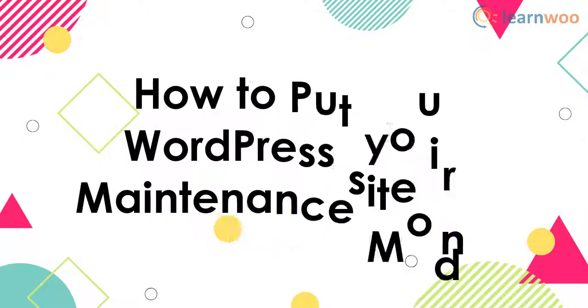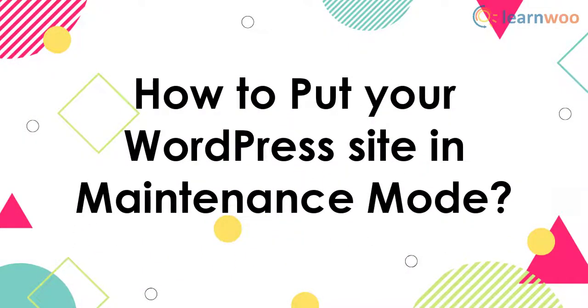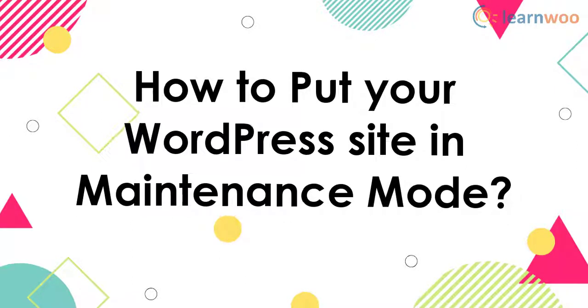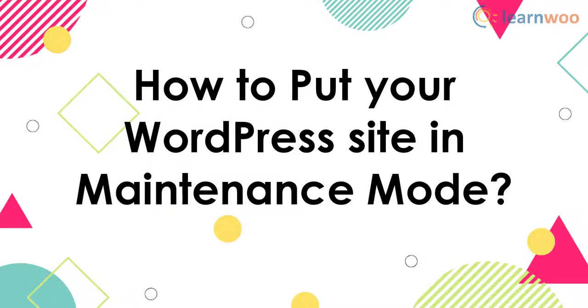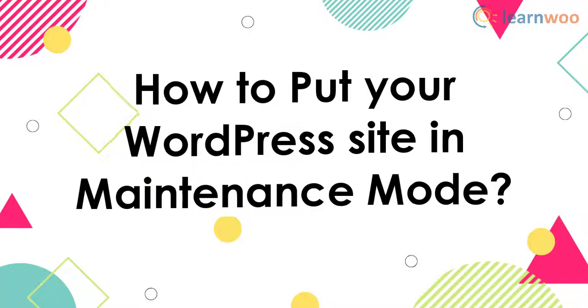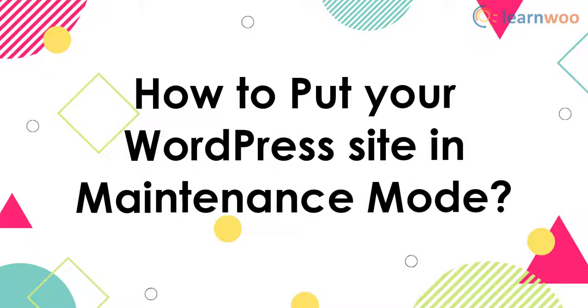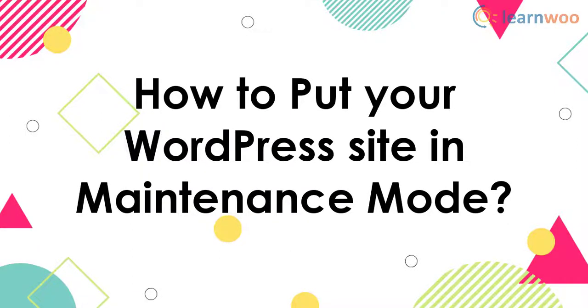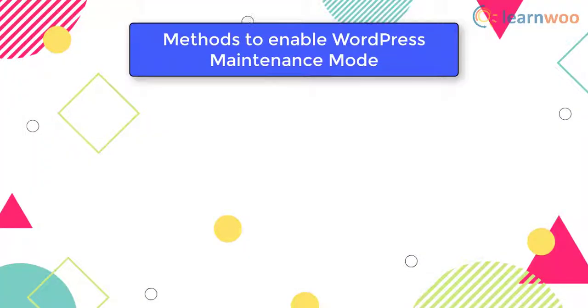In this video, we will learn how to put your WordPress site in maintenance mode. Let us now discuss three methods to enable maintenance mode in your WordPress site.